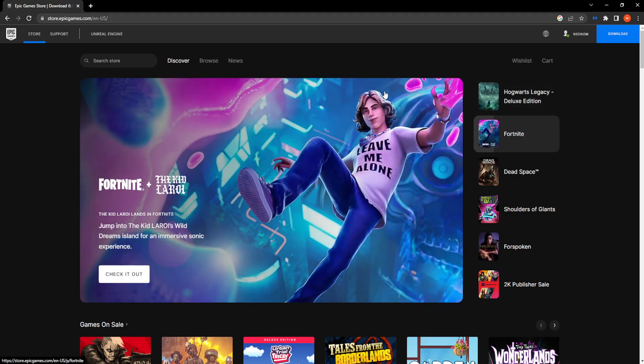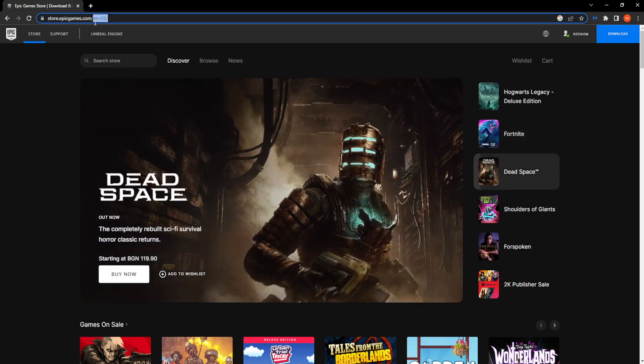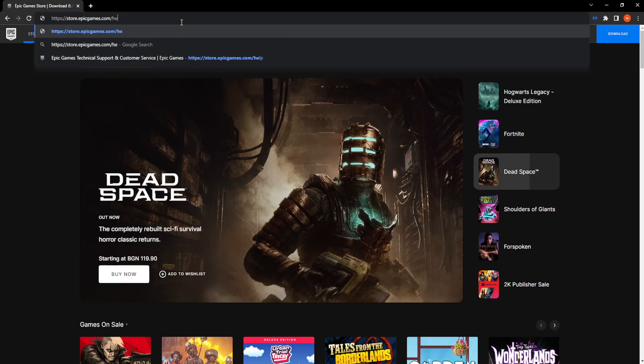After we're taken to this page what we need to do is delete this in the URL and change it instead to slash help.